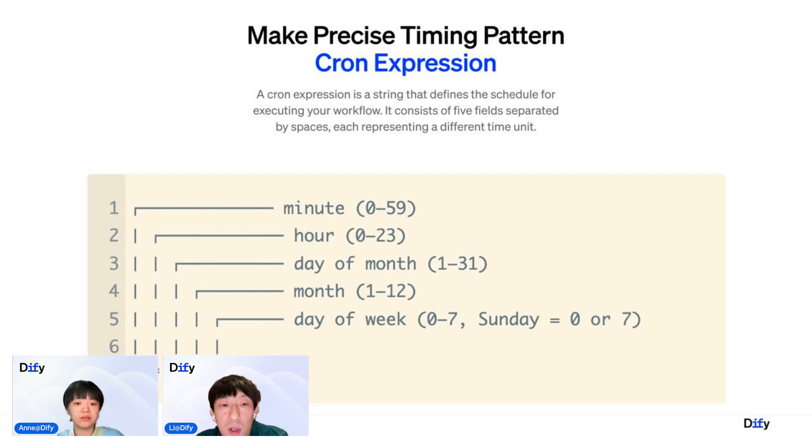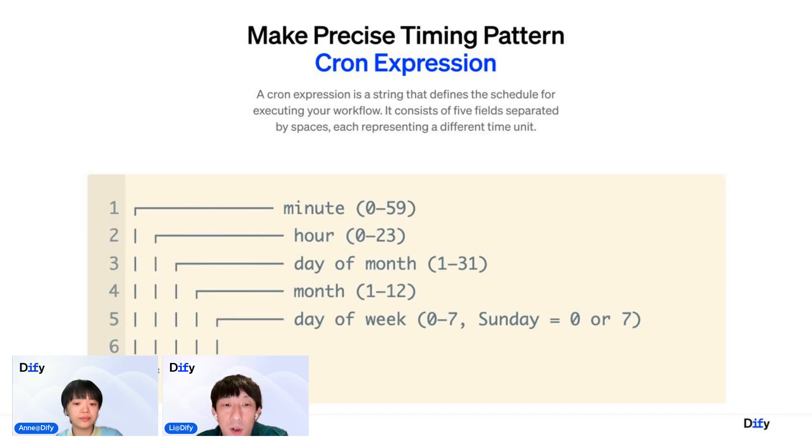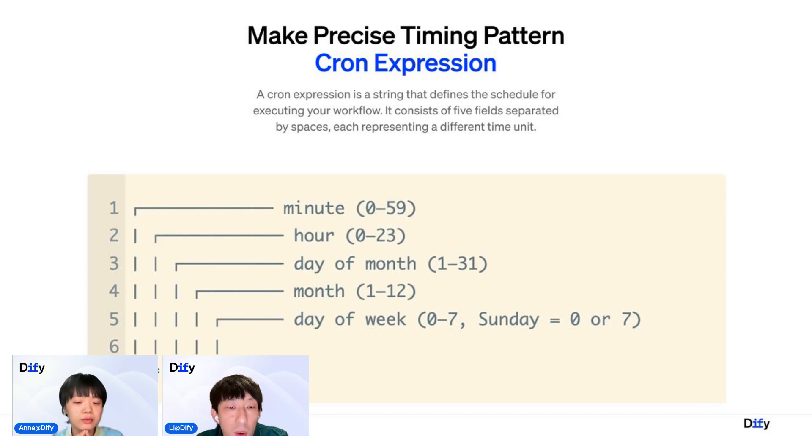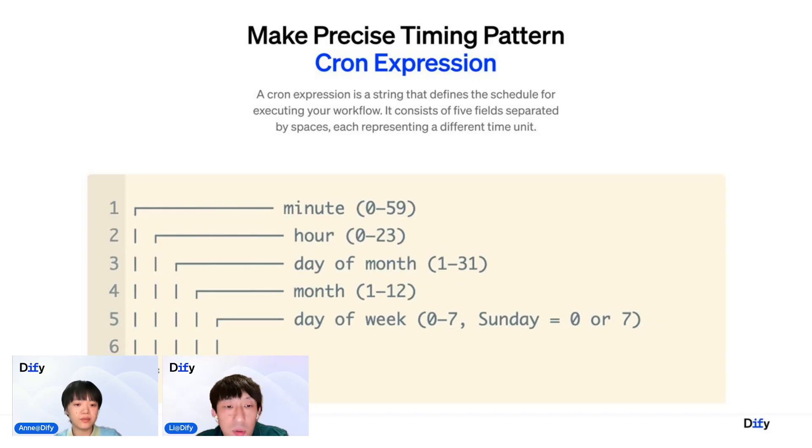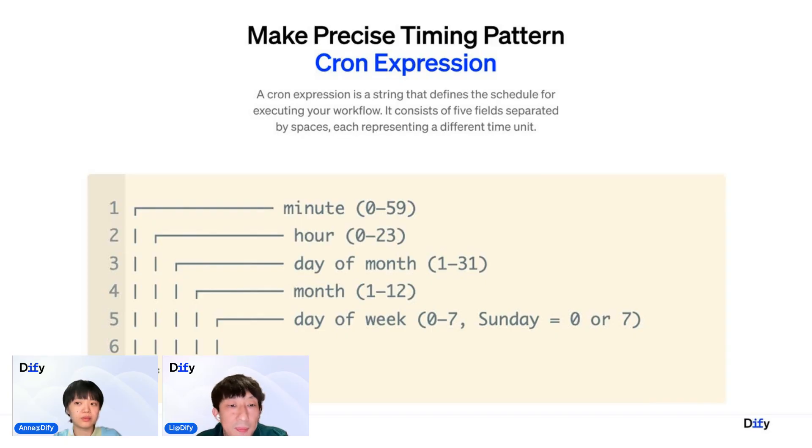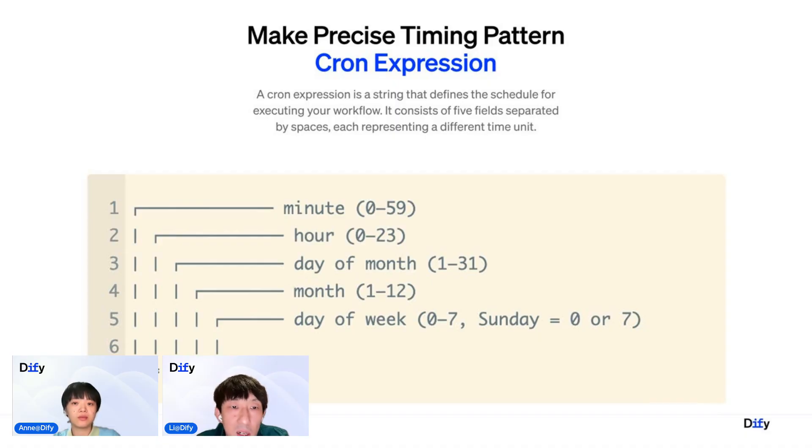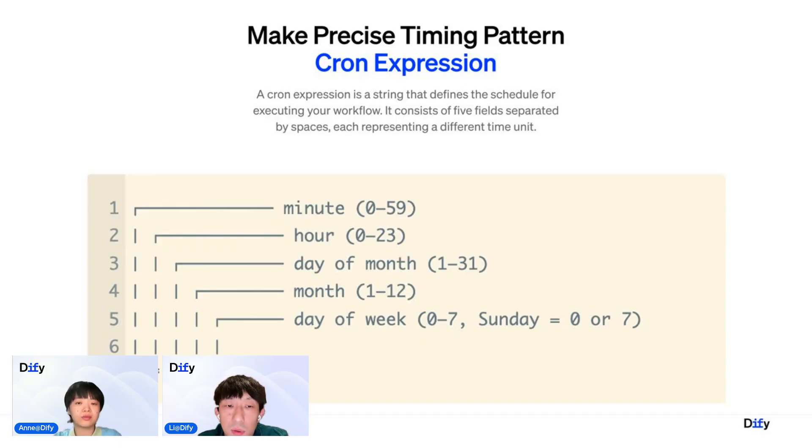And the third one is the day of the month, starting from 1 to 31. The fourth is month, 1 to 12. And the day of the week is the last one. So zero represents Sunday, or seven can represent Sunday. Yeah, that's the schedule trigger. So you can choose either the slider way or the cron expression to determine when you can trigger the task.